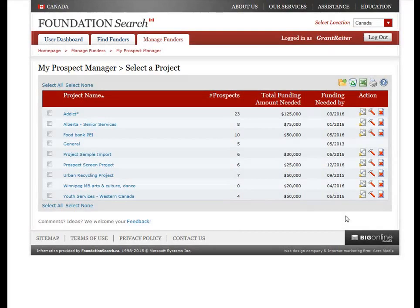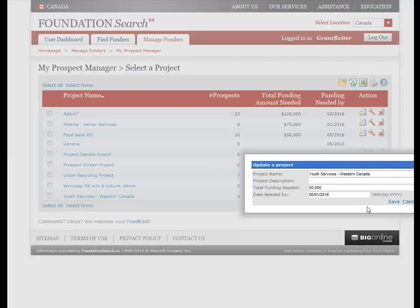If you need to modify the project information for a project you've already set up, all you need to do is click this icon on the main Prospect Manager page. This will open a small window where you can update the project name, project description, the total funding amount needed for your project, and the date by which you need the funding. Click Save to save your changes to the project info.